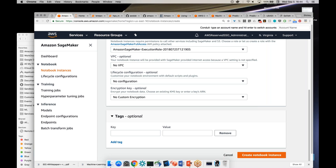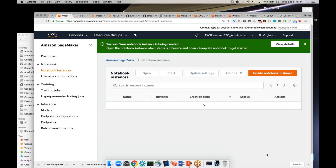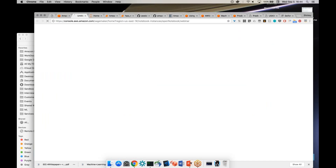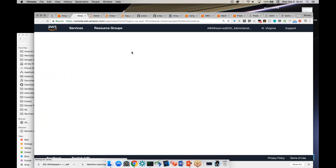I'm going to go ahead and hit create, but we're not going to wait until that finishes — it takes a couple of minutes and we don't have time. So we're just going to jump in and look at one that's already up and running.